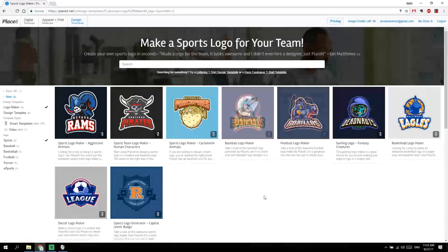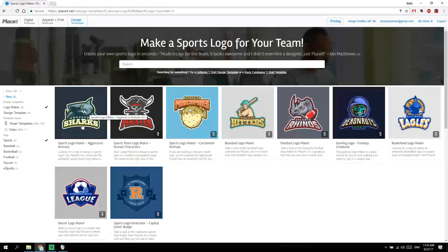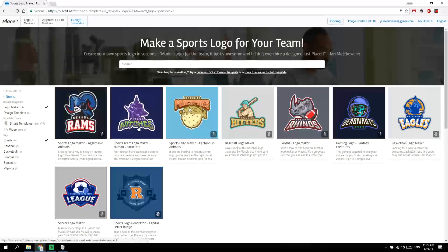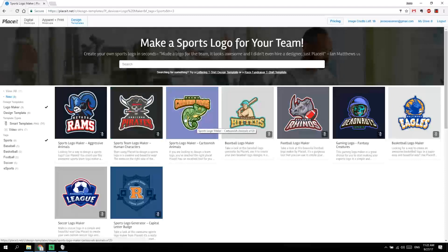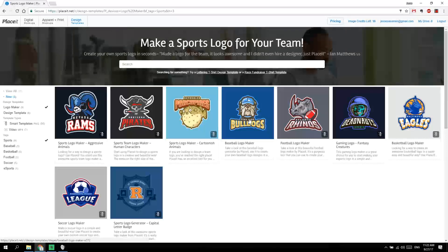You've got crazy animals, aggressive animals, human characters, funny animals, baseball, football, fantasy creatures, basketball, soccer, and all kinds of general logos here. Let's just go through one — let's pick the human characters and make a logo in a couple of minutes.